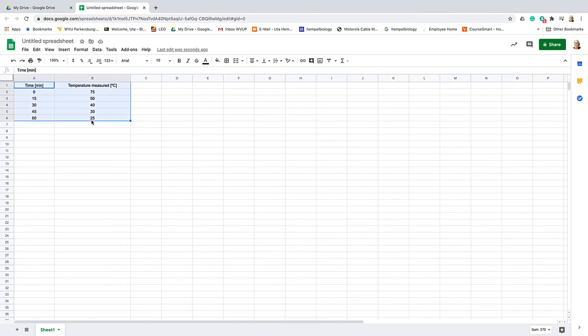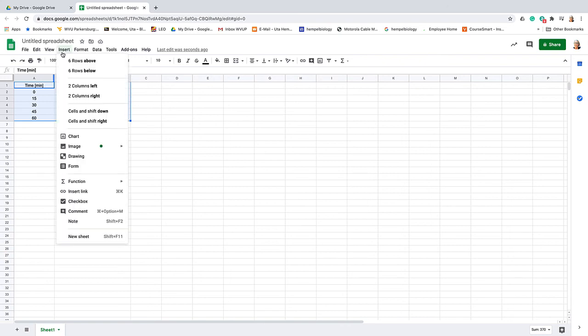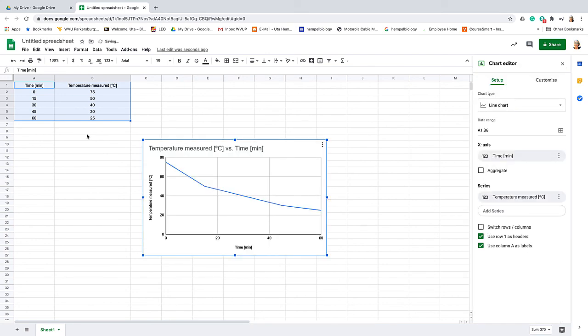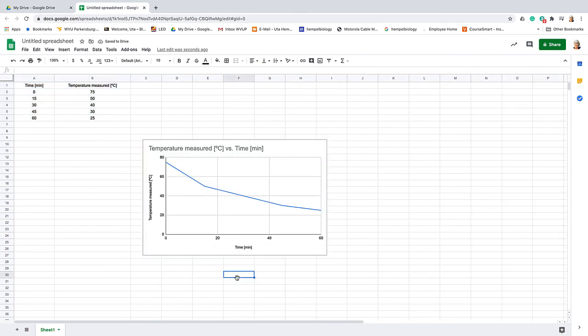In order to do that, we copy the data and then go to Insert and insert a chart. And here we have the chart. That's as easy as it gets.